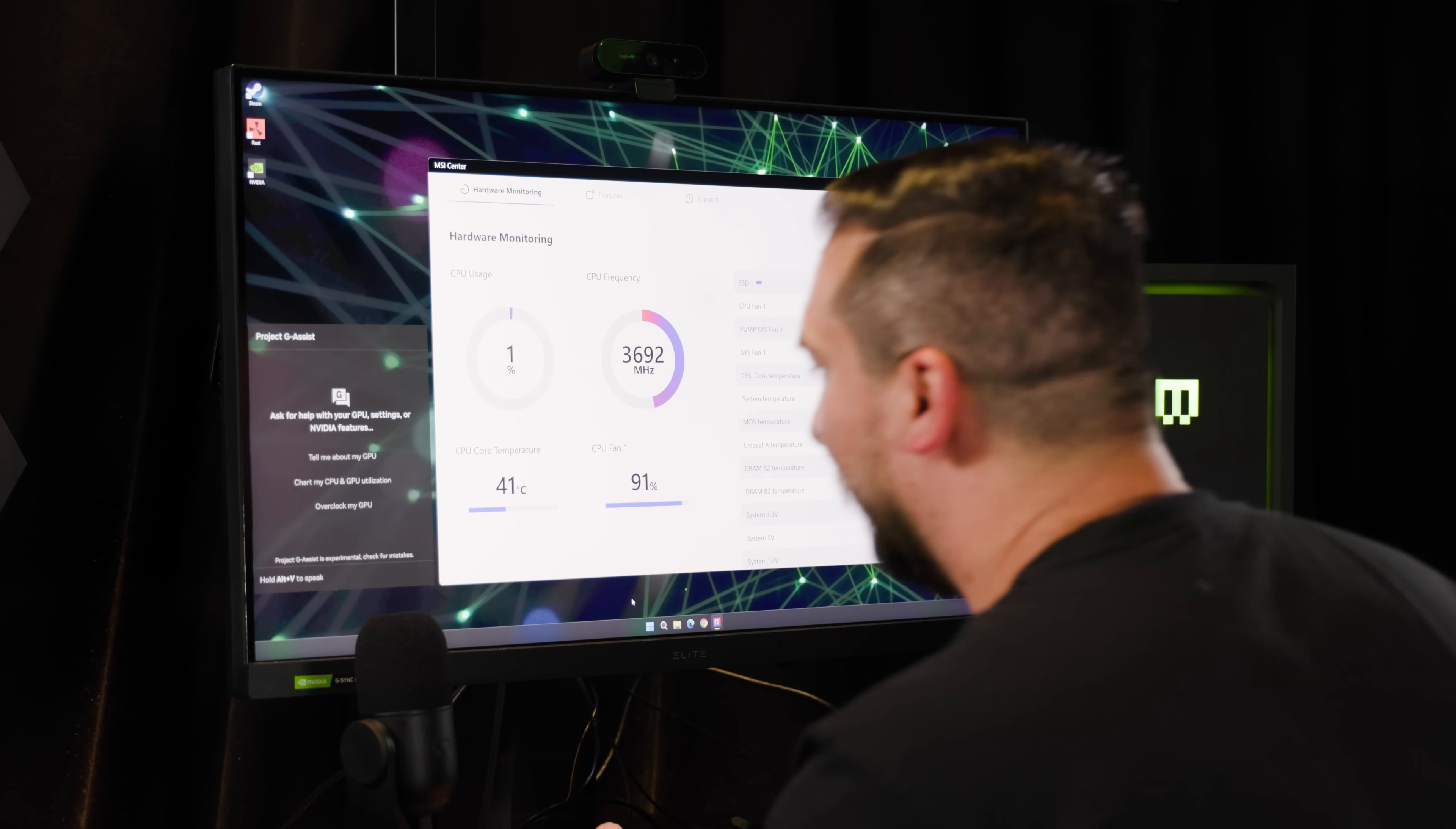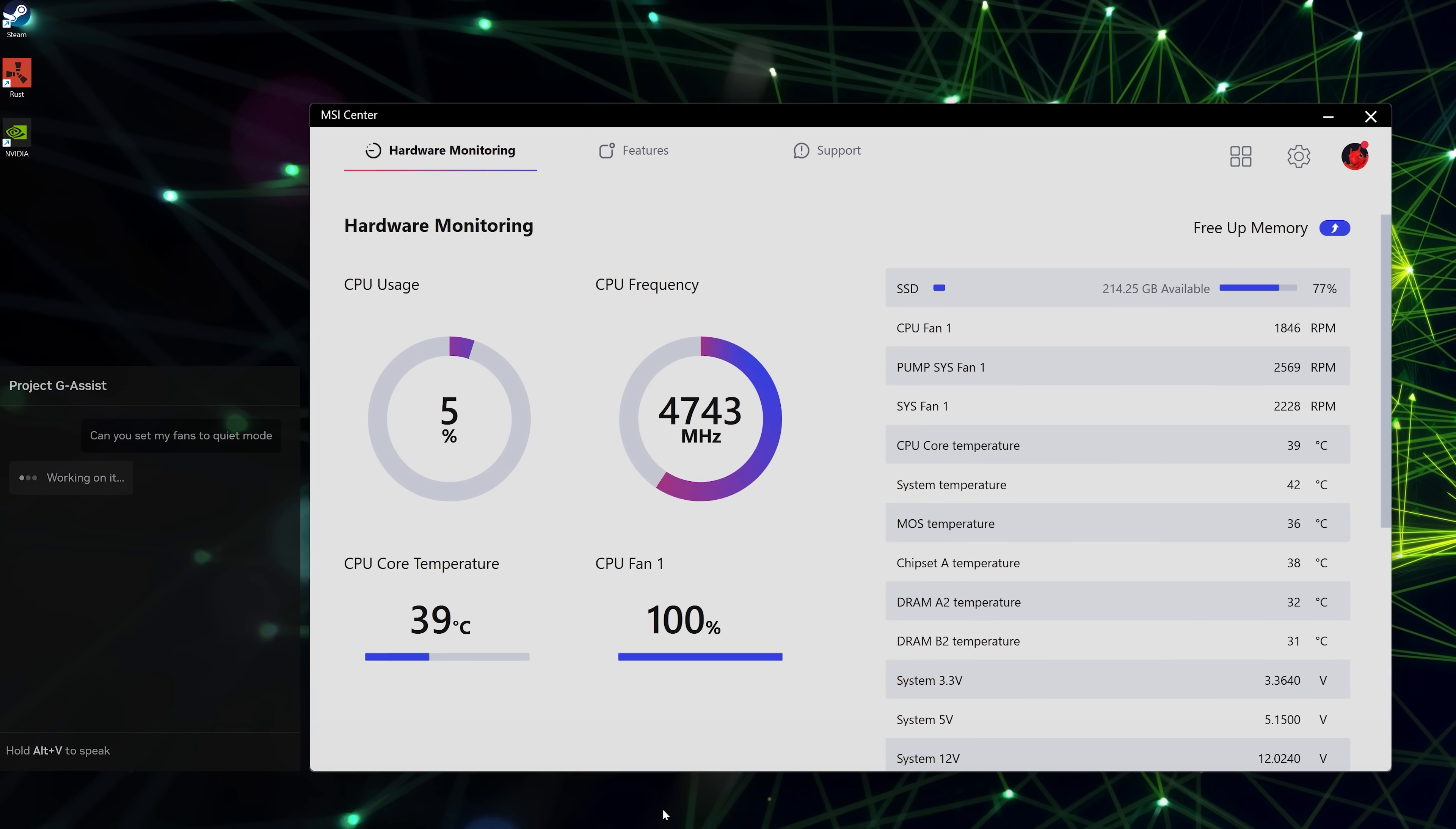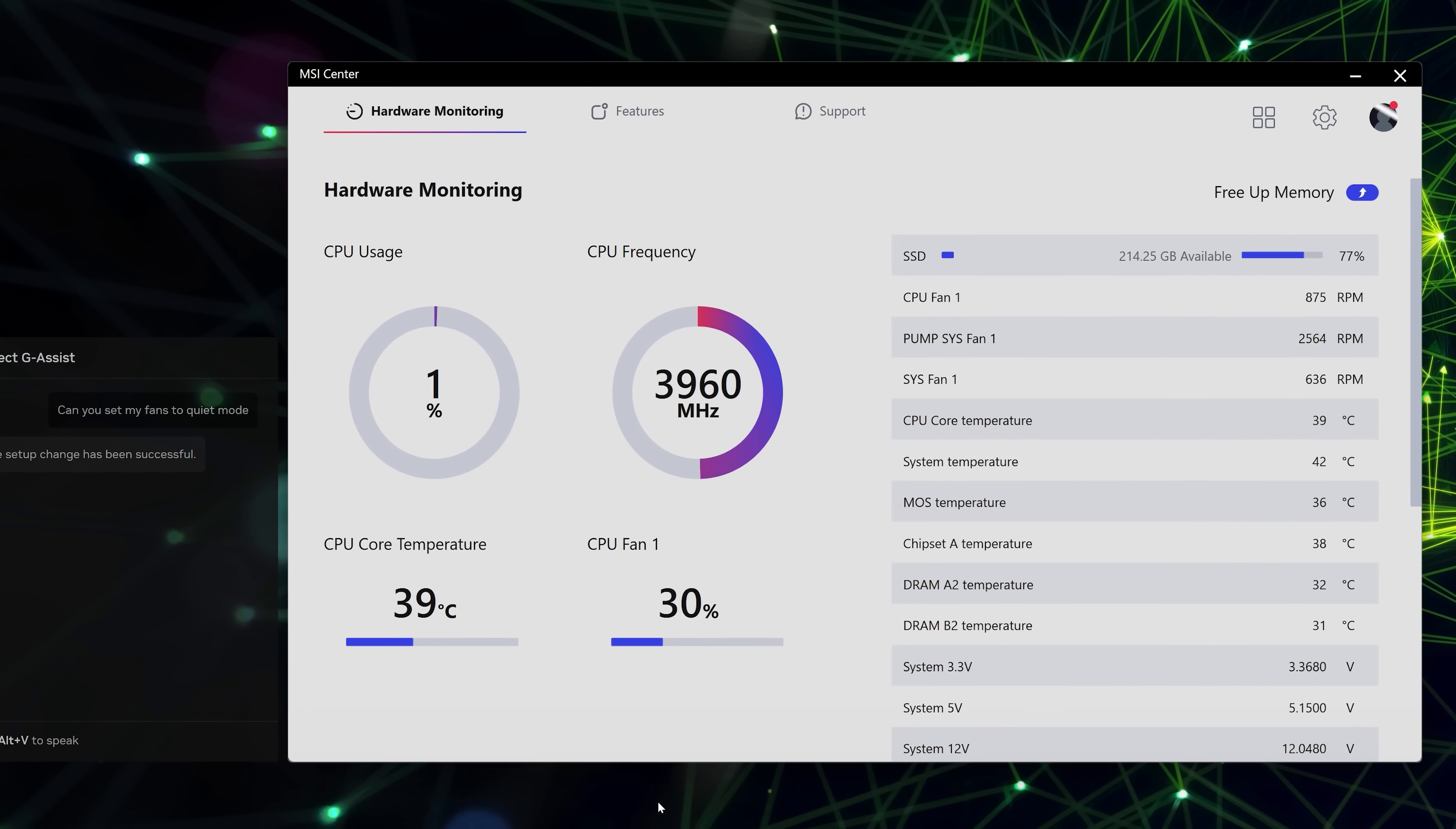My PC fans are a little bit loud. Let's do something about that. Can you set my fans to quiet mode? G-Assist is talking to our MSI motherboard. It can control fan speeds on the fly.